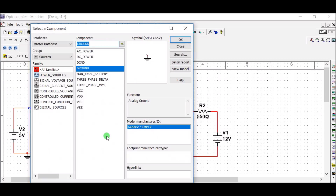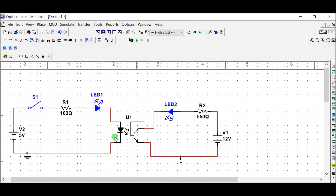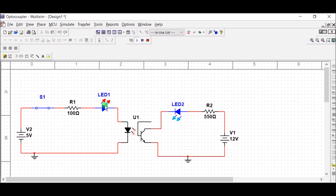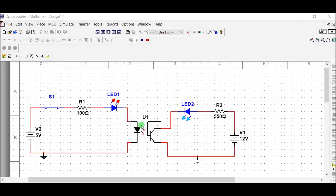Now the primary side is completely electrically isolated from the secondary side. Let us start the simulation. When the switch is off, the photodiode is inactive. By energizing the primary side of the photodiode, the LED glows and the secondary LED also glows. You can see that by switching off, both LEDs turn off. The photodiode provides electrical signals in the form of light waves, which isolates the photodiode circuit from the phototransistor circuit.